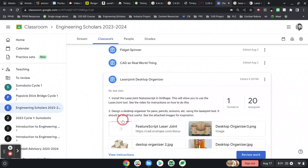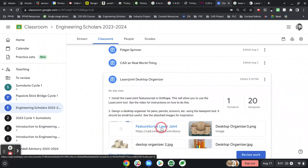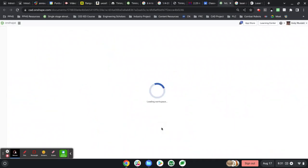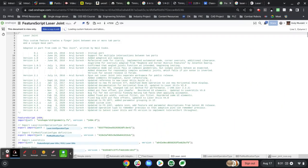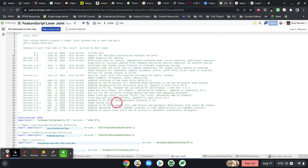The first thing you need to do is go to the link in the assignment for feature script laser joint. This will open a file in Onshape, but it looks like a lot of code. This is custom code written by a user to add this feature to Onshape.